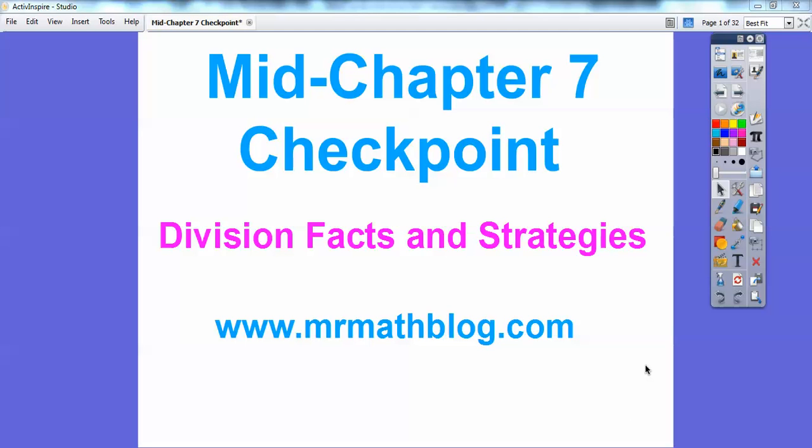Hey everybody, Mr. MathBlog here, and this is mid-chapter seven checkpoint. It's kind of like a pre-test for the first half of chapter seven. Chapter seven is a big chapter, so this goes up through seven-six. This is on division facts and strategies.